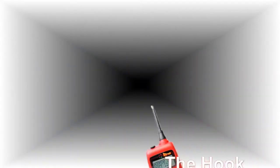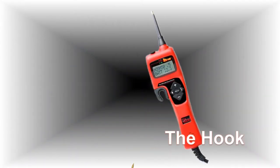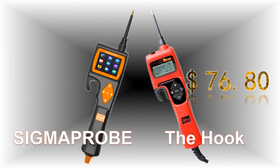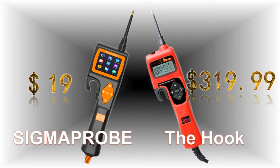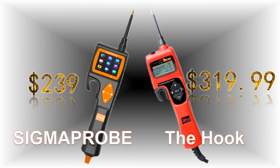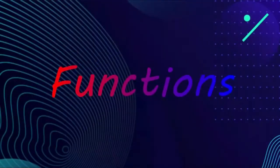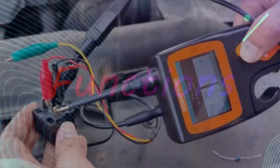Compared to the Hook costing $319.99, Sigma Probe only costs $239. It can be seen that Sigma Probe is obviously cheaper. Let's take a look at their functions.